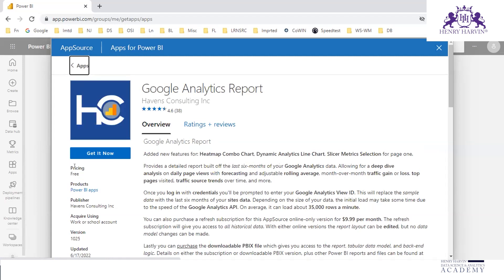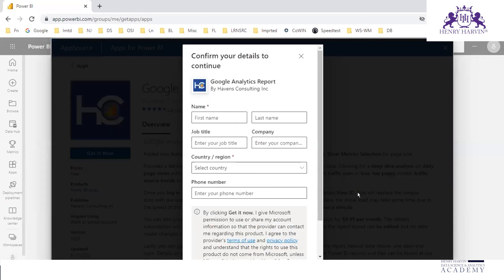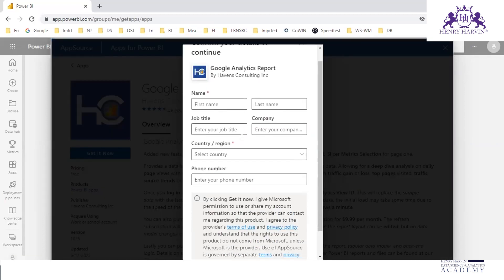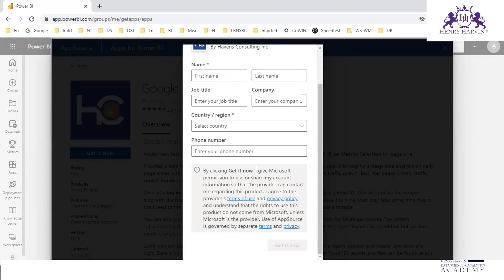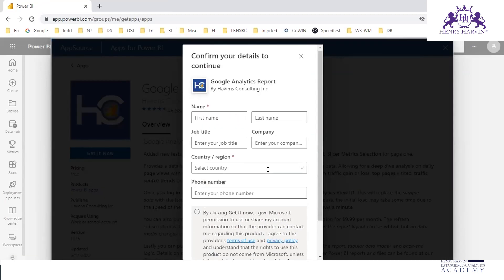So it is free, so you can just get it now. Here we need to provide all the details, and then we can get it.